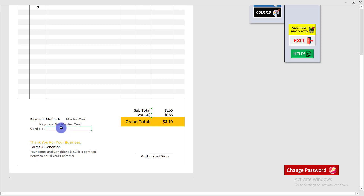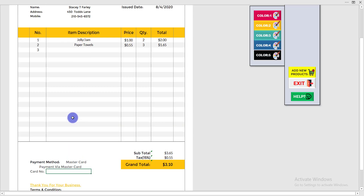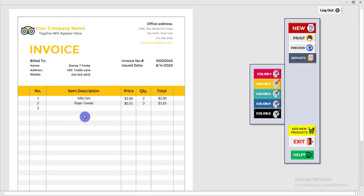Double-click on the card number box and write down the card number of your customer. Your invoice is now completely filled out.